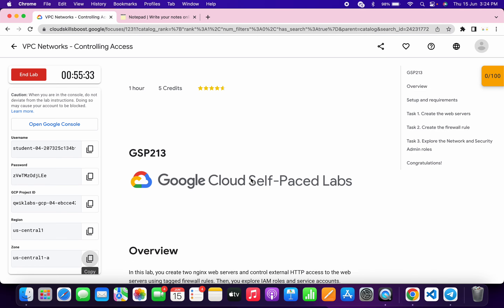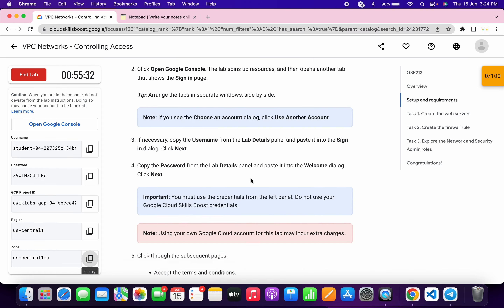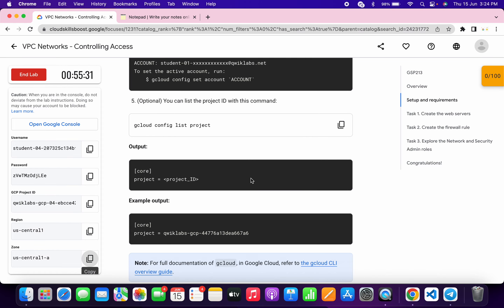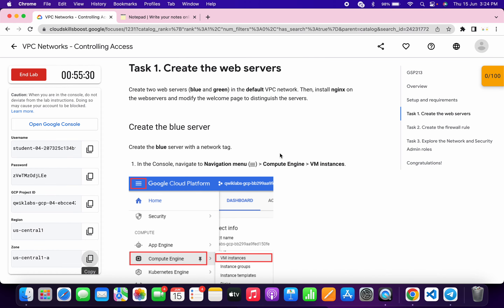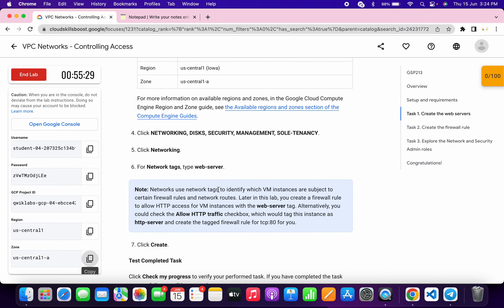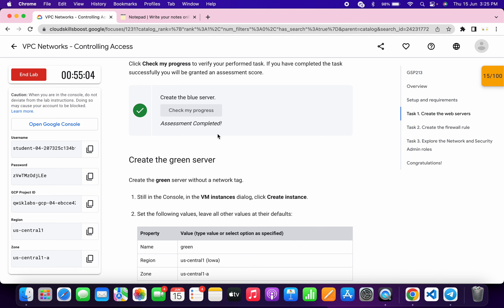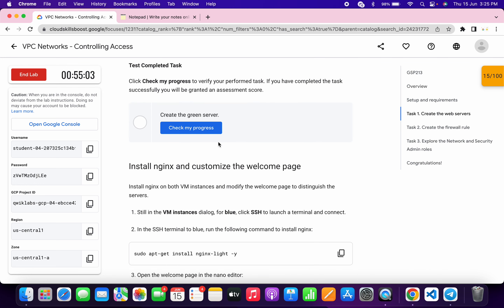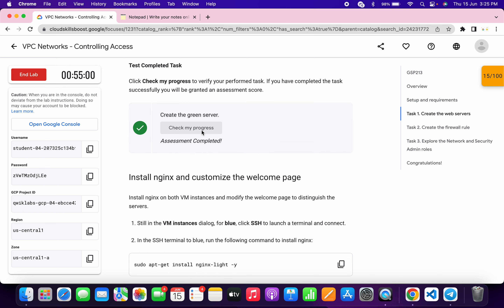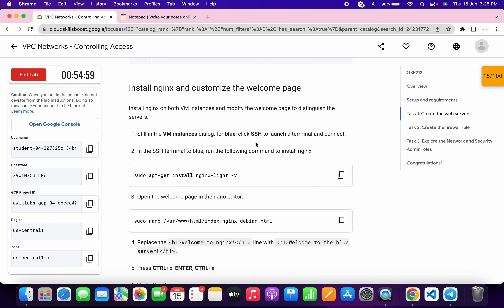Come back to the lab instructions and scroll down a little bit. If you click on check my progress for this task, you will get a score without any issue. Scroll down and click on check my progress — you will get a score without any issue.